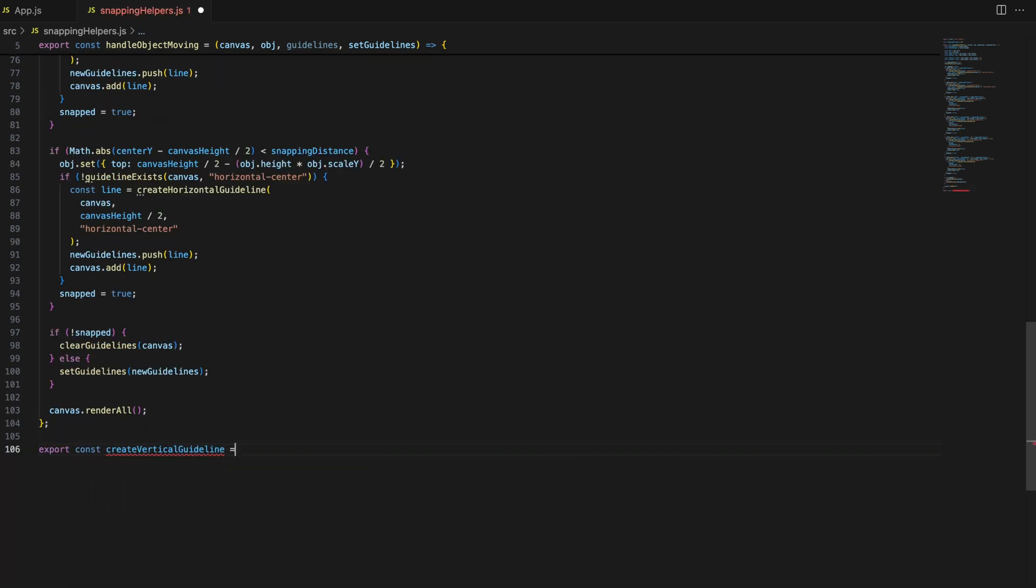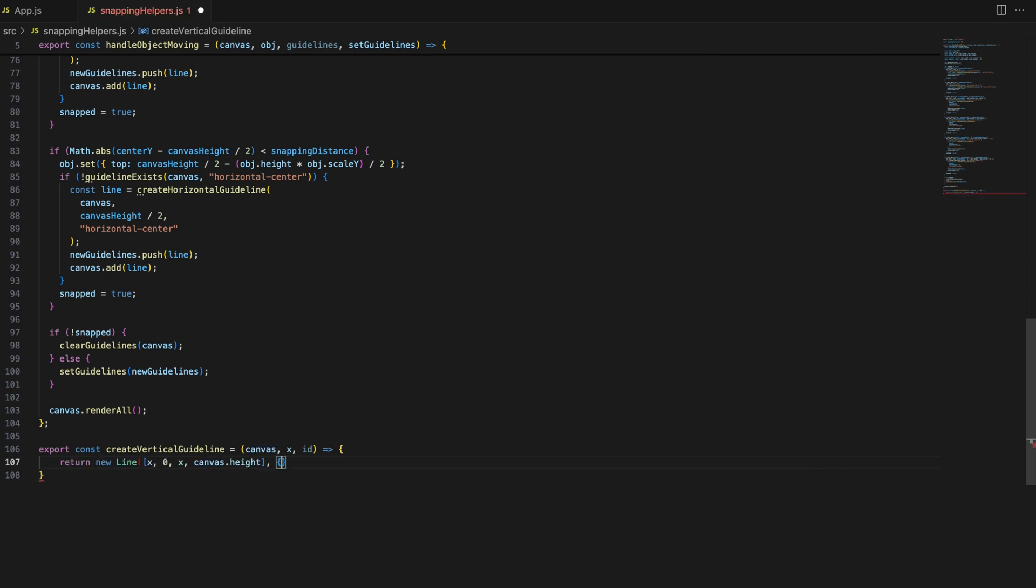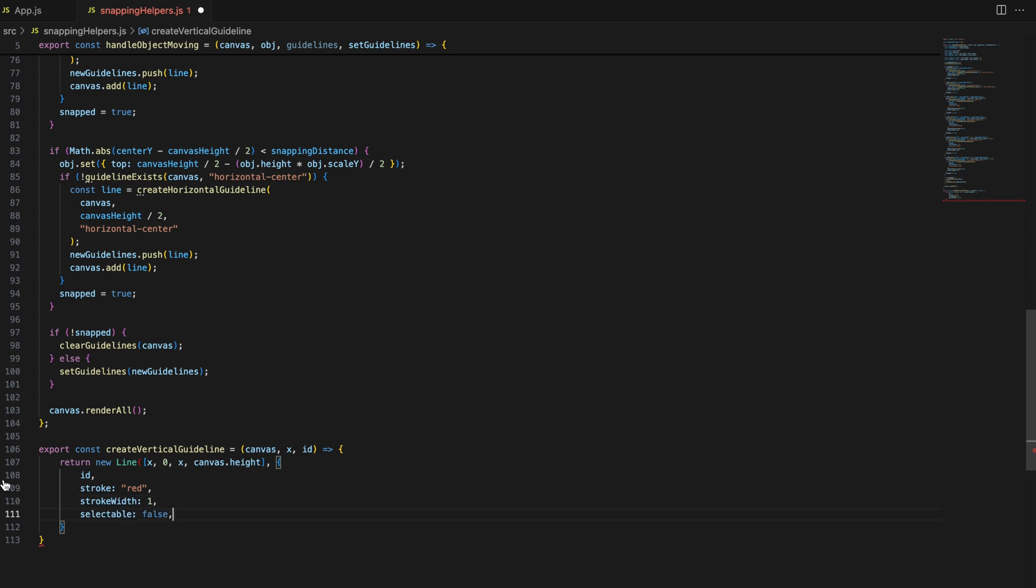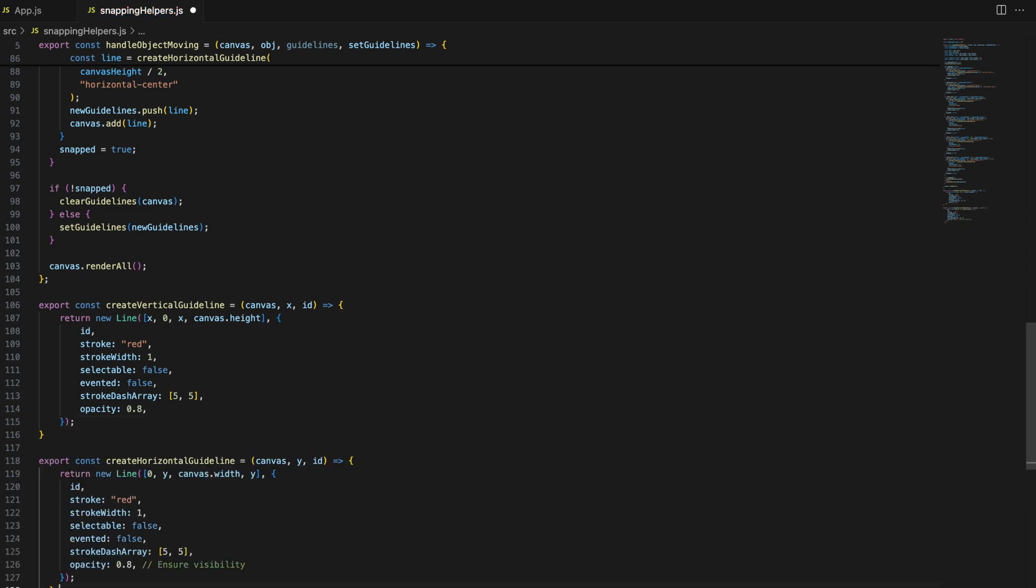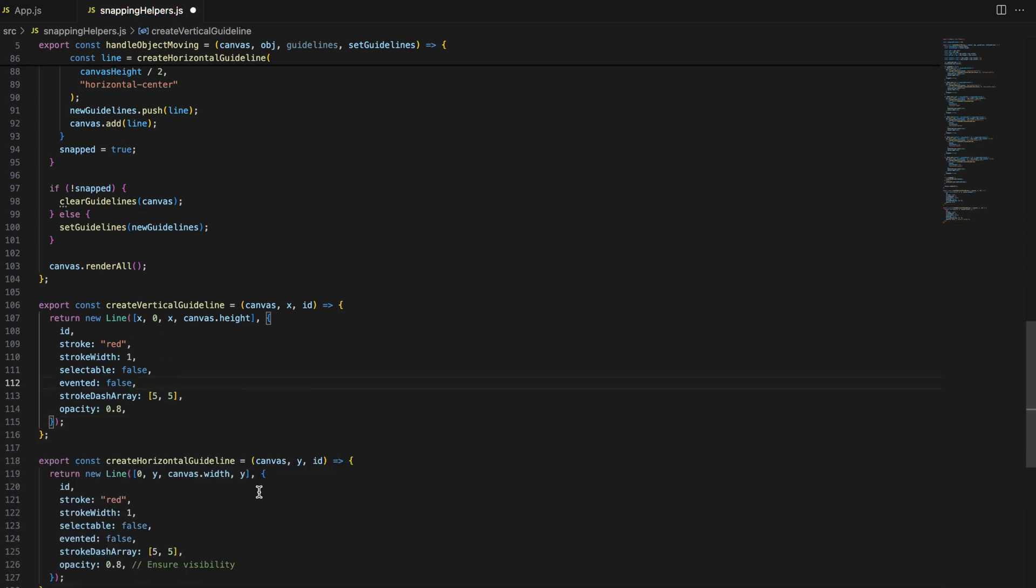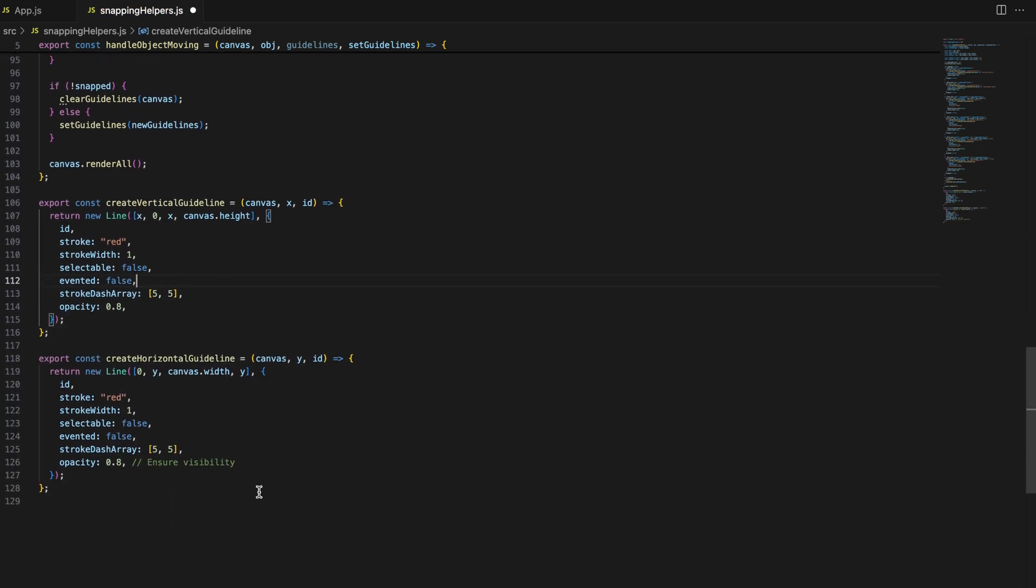Now we need to manage the guidelines. When an object is moved, we clear the old guidelines and add new ones if snapping happens. We create a helper function to draw vertical and horizontal guidelines. These functions create guidelines that are visually distinct, with a dashed red line making it easy for users to see where the snapping happens.